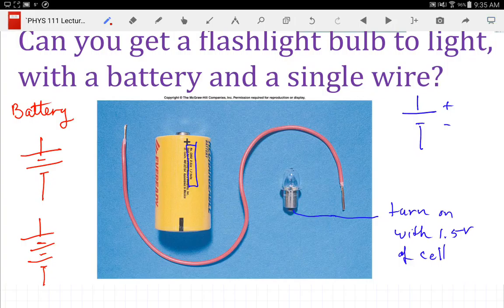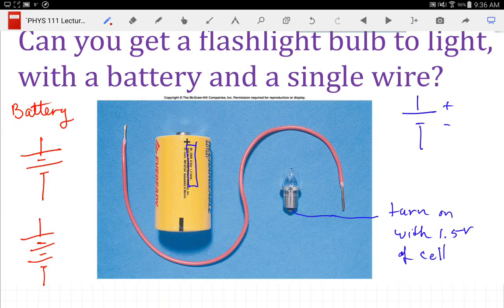Now the actual number of cells — there are different kinds of cells they can make that put out different voltages. Some car batteries put out like 14.5 volts, so the number of cells in there may vary. In your car battery you have something like 12 volts.